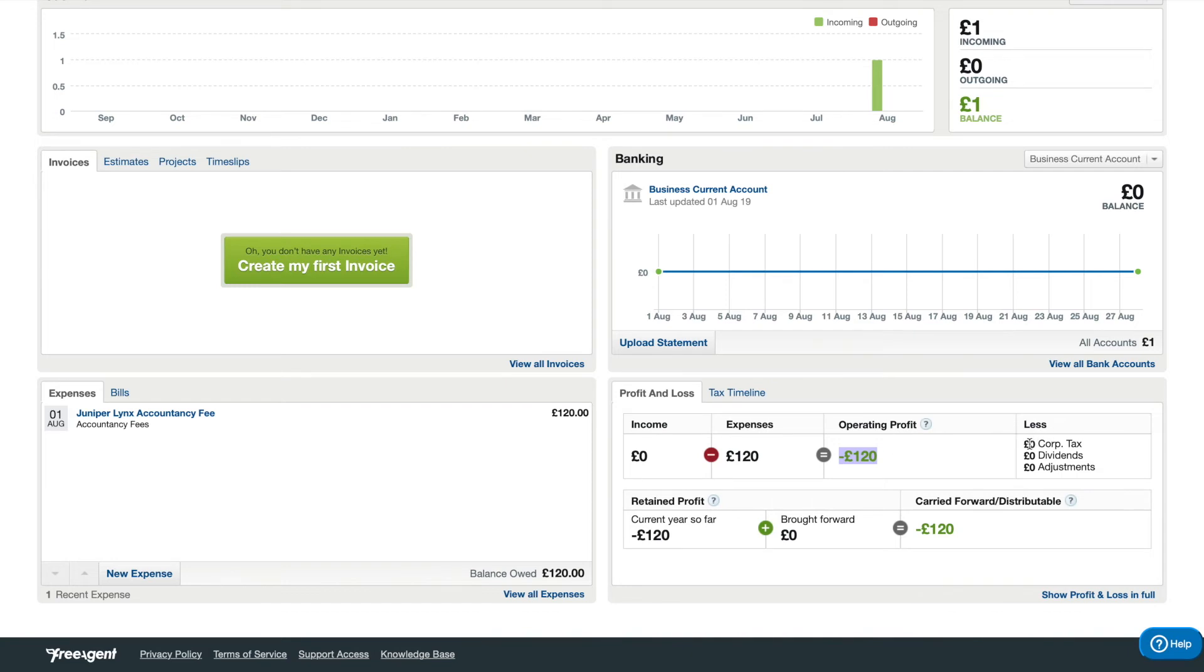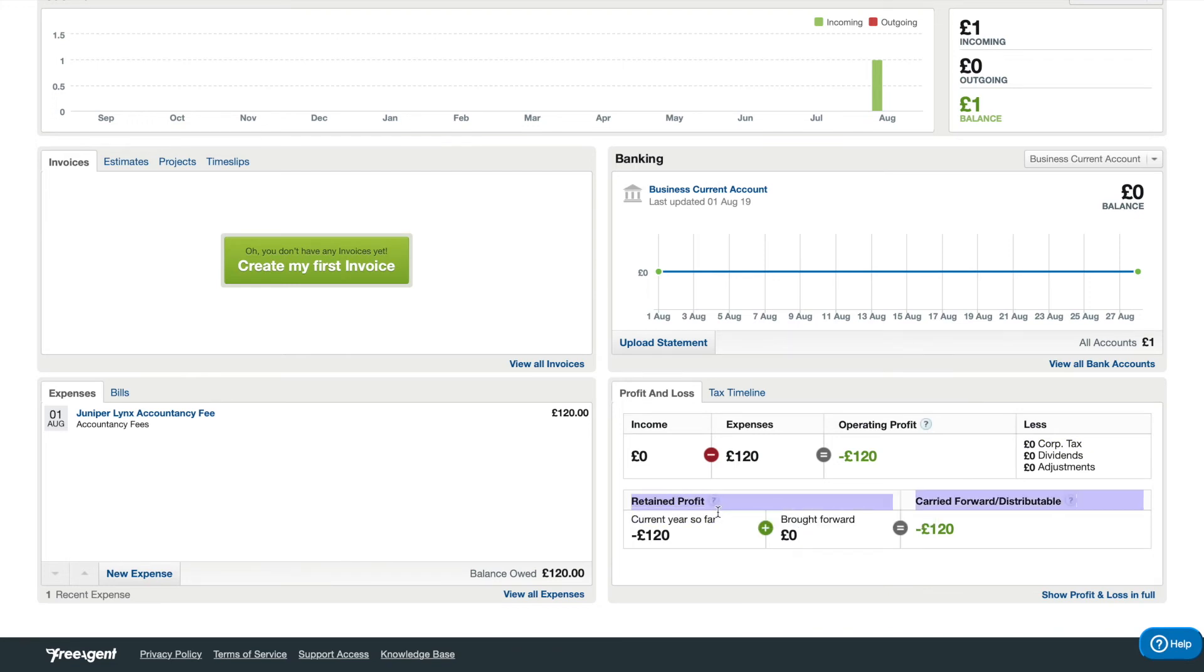This profit is charged with corporation tax at 19%. Once that's done, the software will look at any previous periods to check if there's any money to carry forward from a previous year. So if you had spare profit from a previous year that's been carried forward.